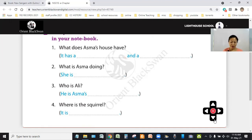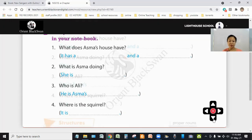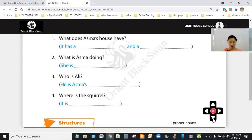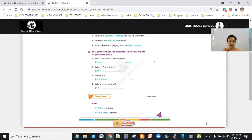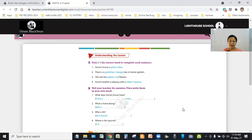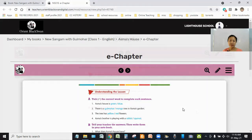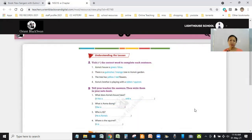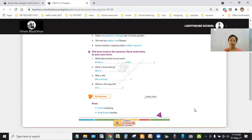Number four, where is the squirrel? It is up on the branch. So, that's all for today. I want all of you students to learn the given exercises and to write them down in your notebook. Thank you.